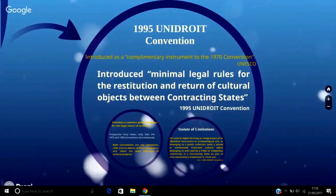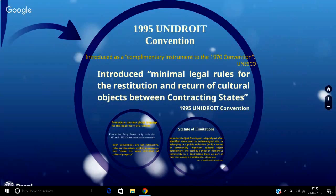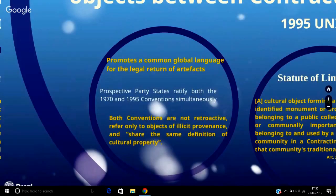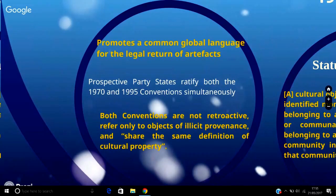The 1995 UNIDROIT convention was introduced as a complementary instrument to the 1970 convention, with the aim that many of the shortcomings of the latter would be amended without the necessity of a protocol. The 1995 convention introduced minimal legal standards for the restitution and return of cultural objects between contracting states, thereby ensuring that regardless of persistent illegal export and illicit import of cultural objects due to armed conflict, a common global language for the legal return of artefacts would prevail. UNESCO recommends that prospective party states ratify both the 1970 and 1995 conventions simultaneously; where a country has already ratified the former, it should move towards ratifying the latter, as it acts to solidify the rules formally established and consequently strengthen international norms.